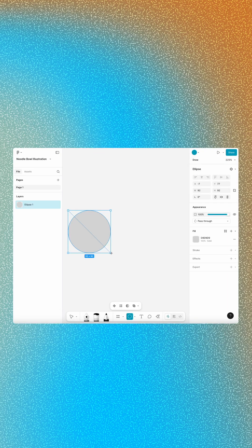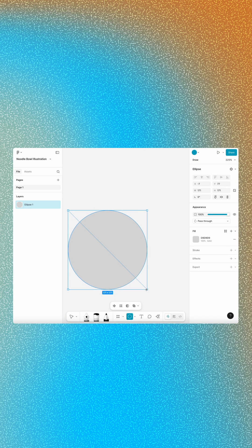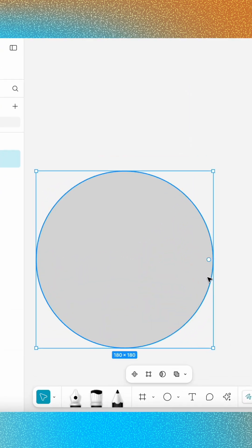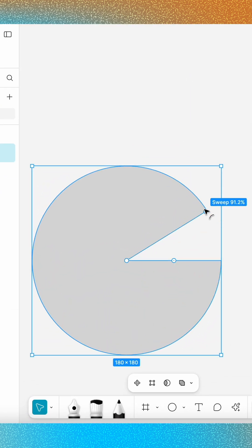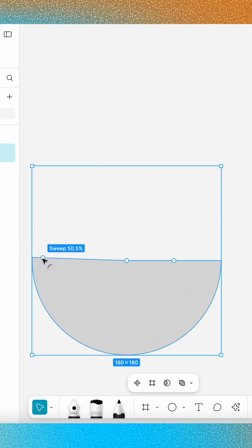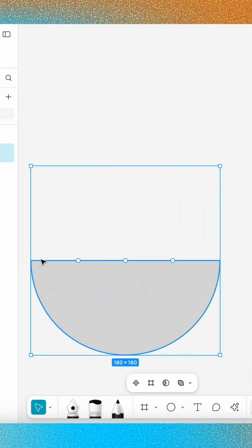Let's cook up a bowl of noodles using Figma Draw. Create a 180 by 180 ellipse. Then hover your cursor over it and use the arc handle to change the sweep to 50%.